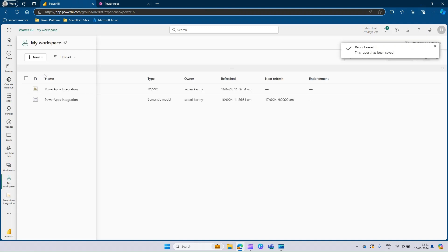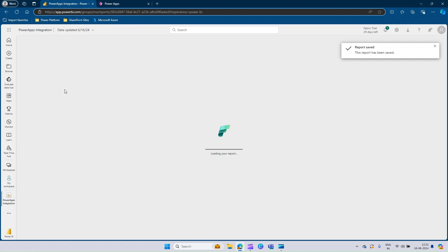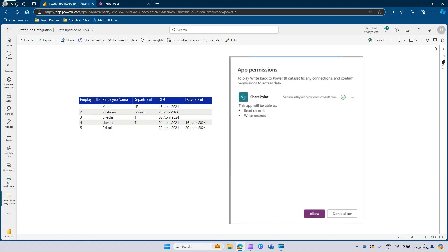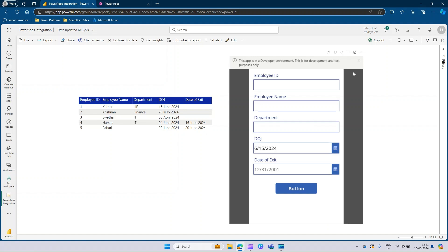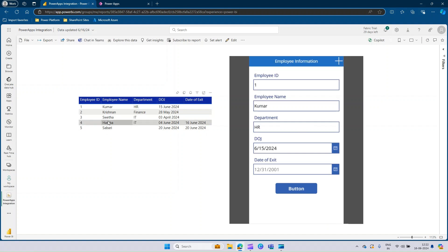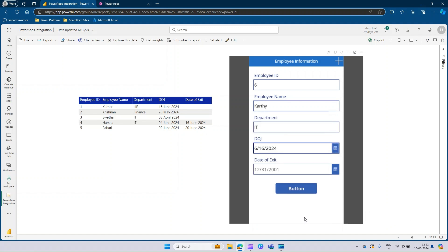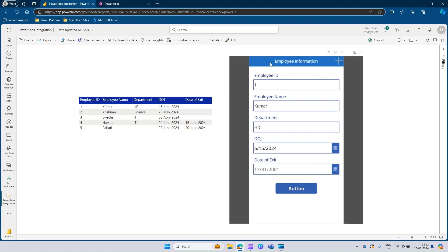Go to the workspace and select the report, then click Allow. Now we have the information — we can see five records already available. Let's try adding one more. I'll click the plus icon, give Employee ID as 6, Employee Name as Karthi, Department as IT, and Date of Joining as today. Click the button. You can see that it says submitted successfully. We need to make sure this button is named accordingly, which we'll do in the edit section.